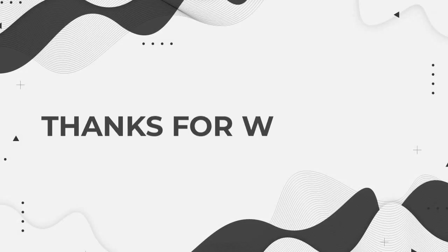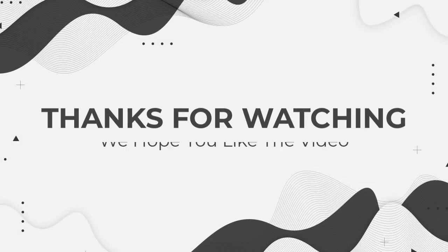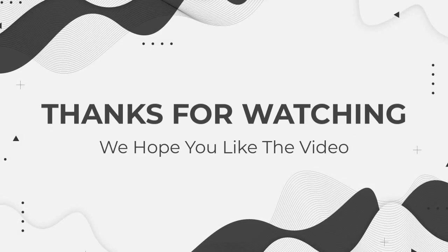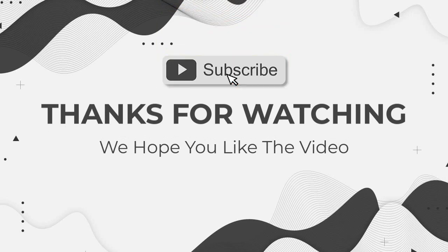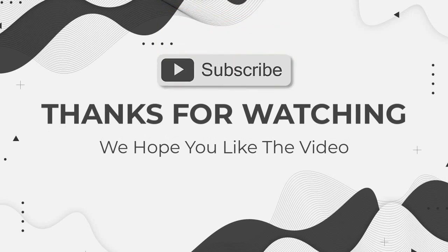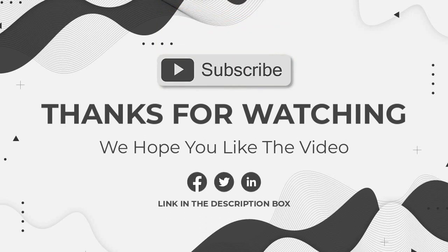Thanks for watching. We hope you like the video and please don't forget to subscribe to the channel. You can also follow us on social media pages.